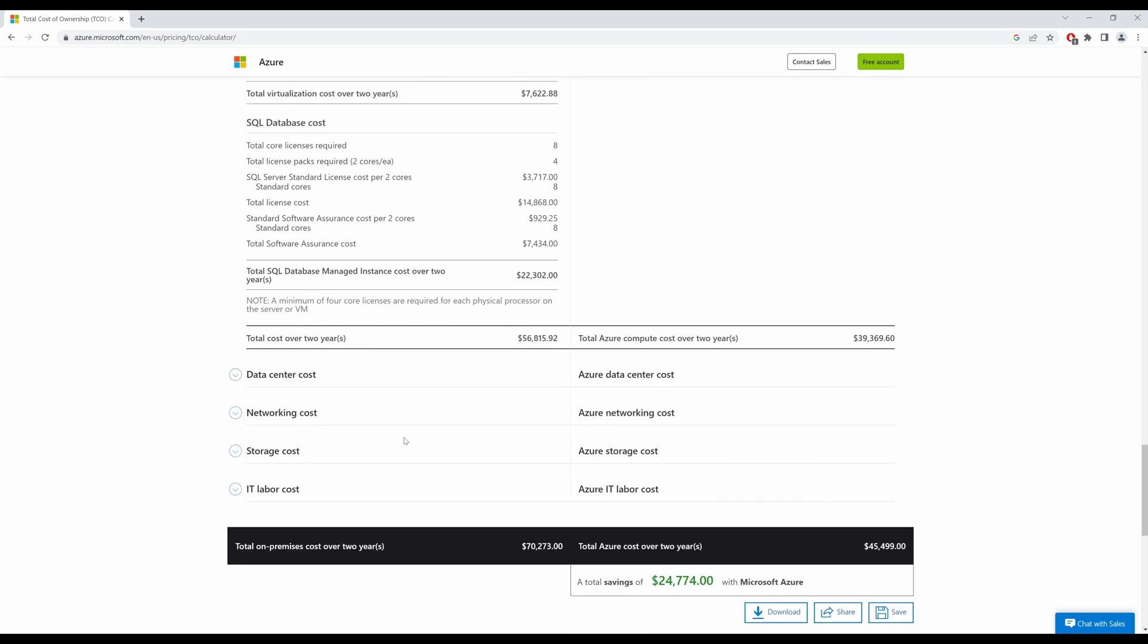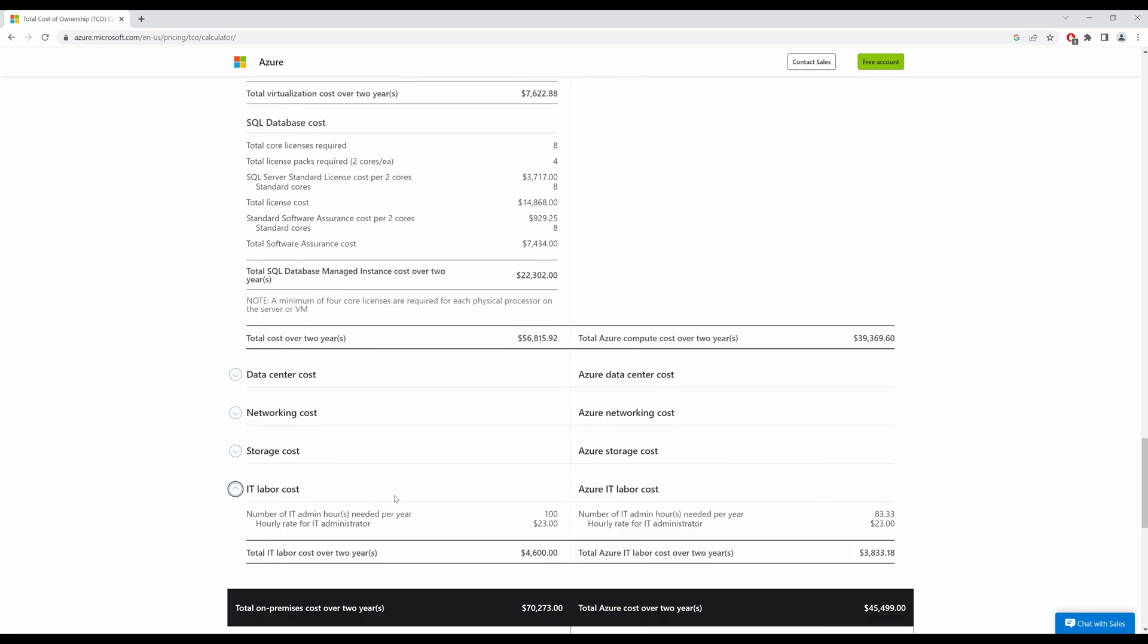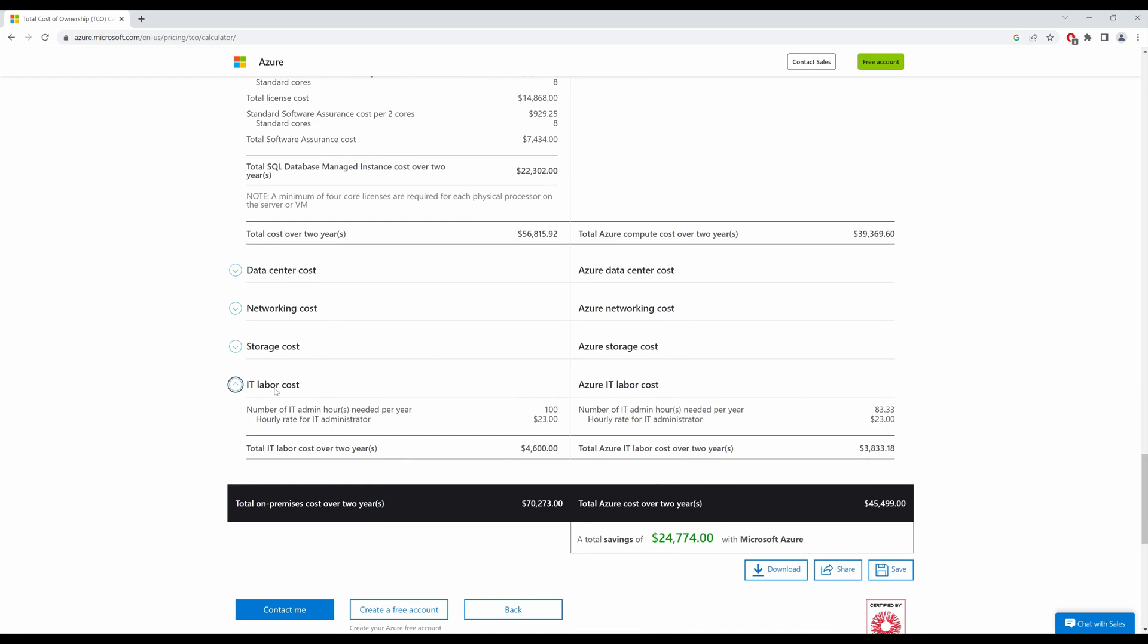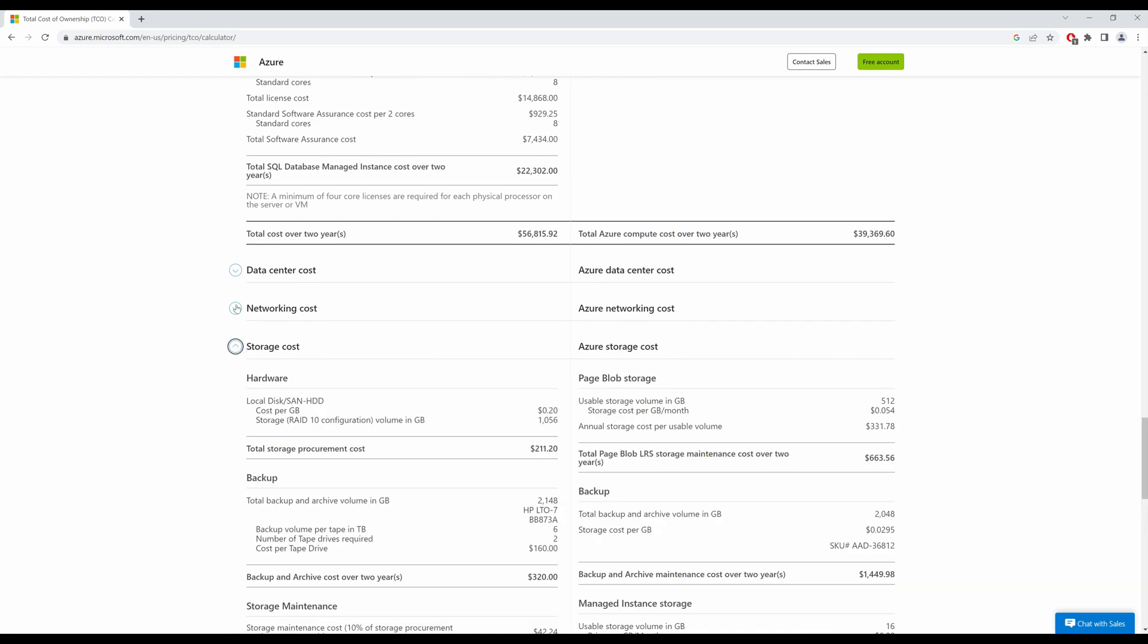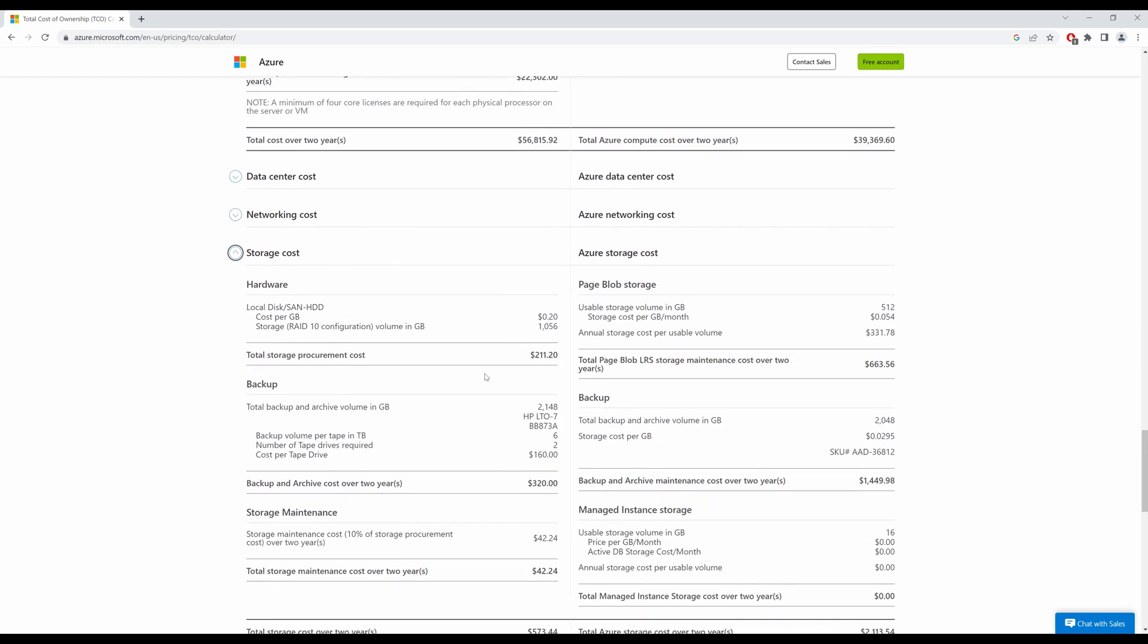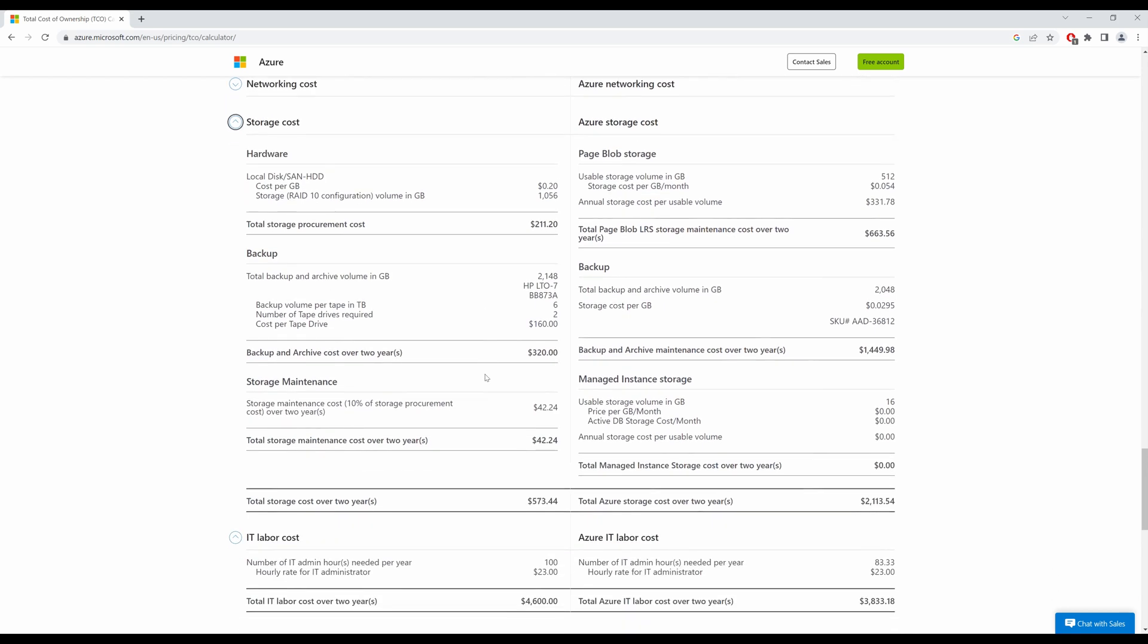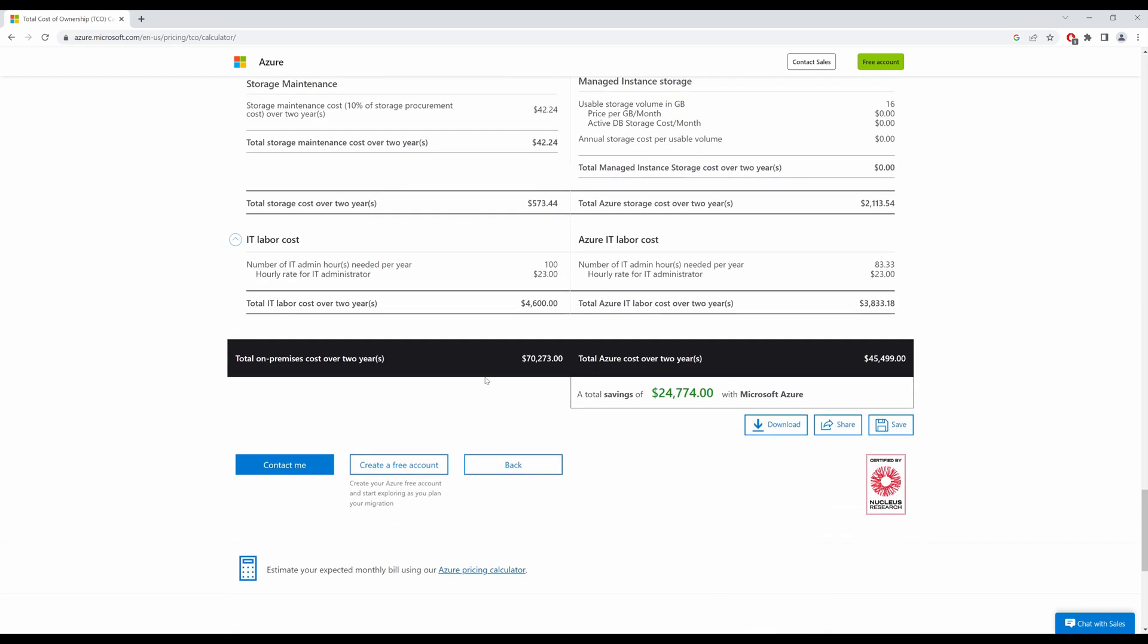If you scroll down, it will also tell you about your IT labor costs, your storage costs, network costs, data center costs and so on. Now you can also download this report, you can share this report with your colleagues or your manager, or you can save this report for future reference.